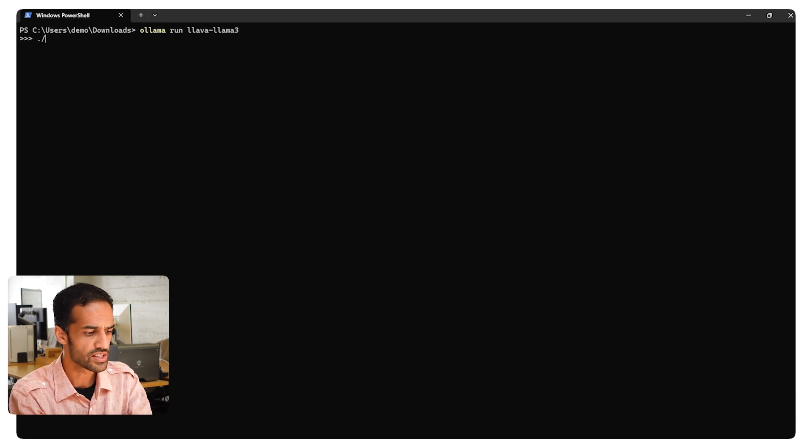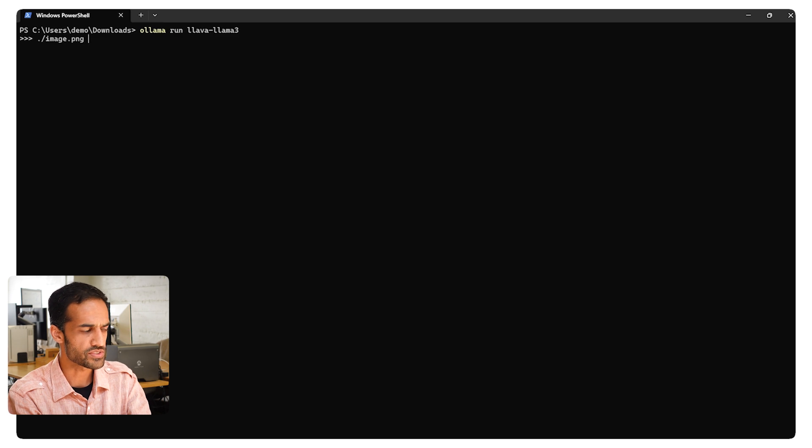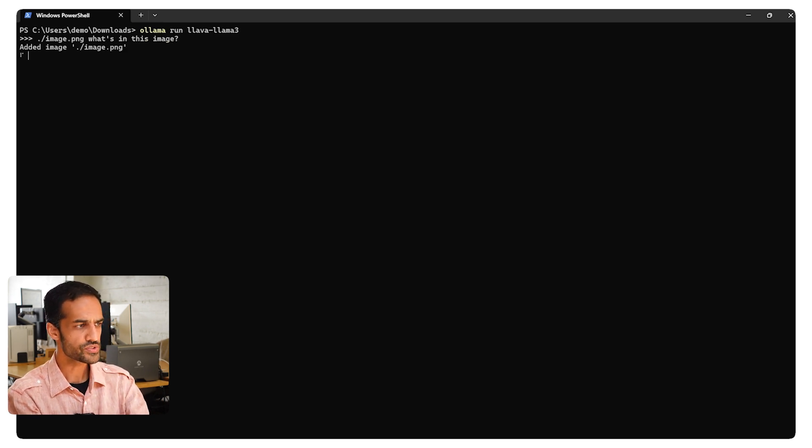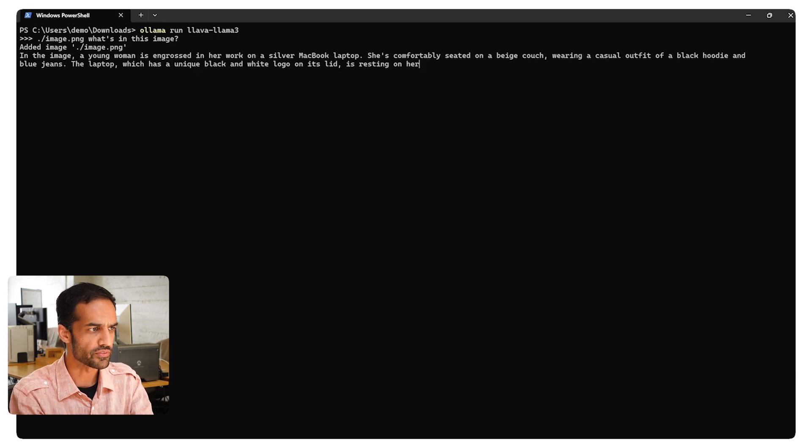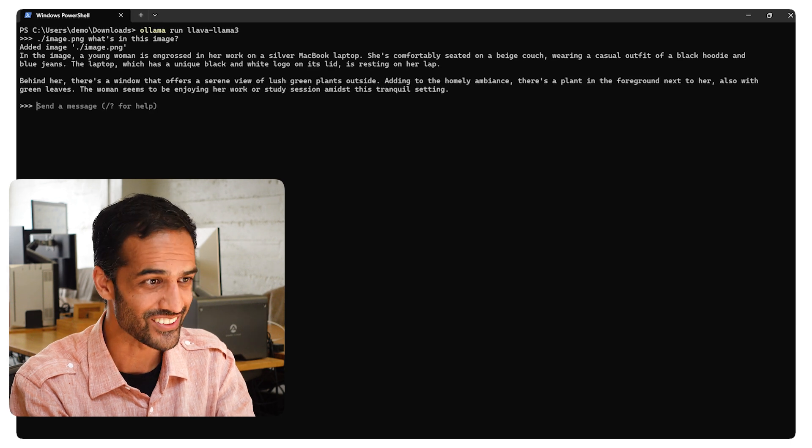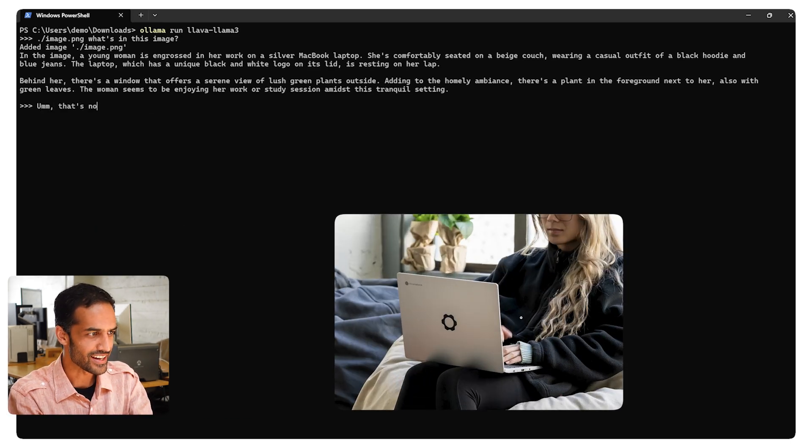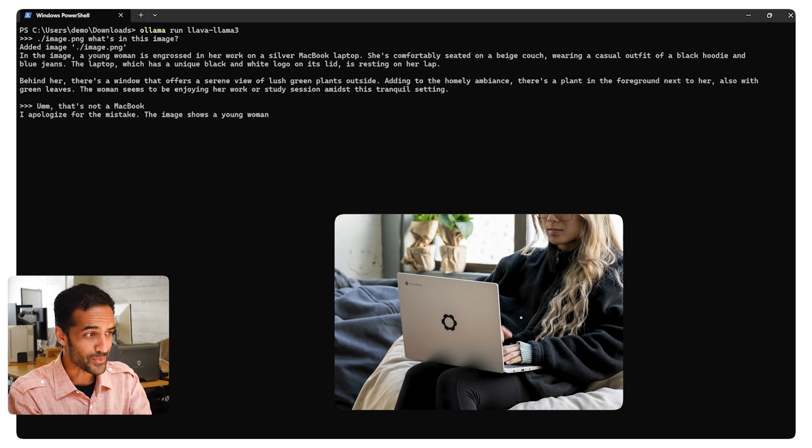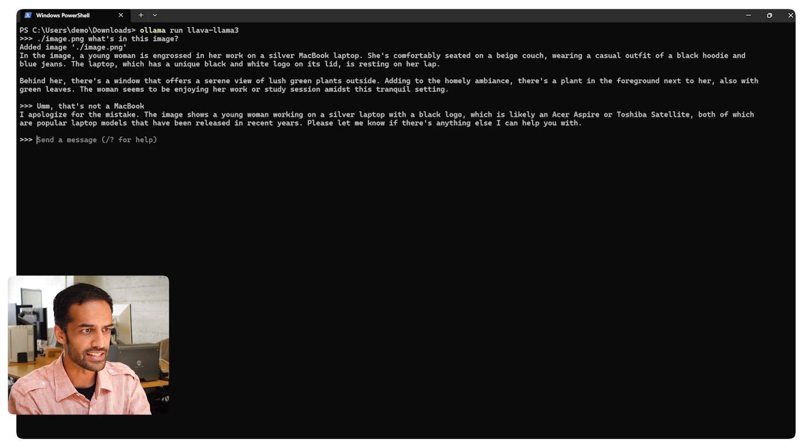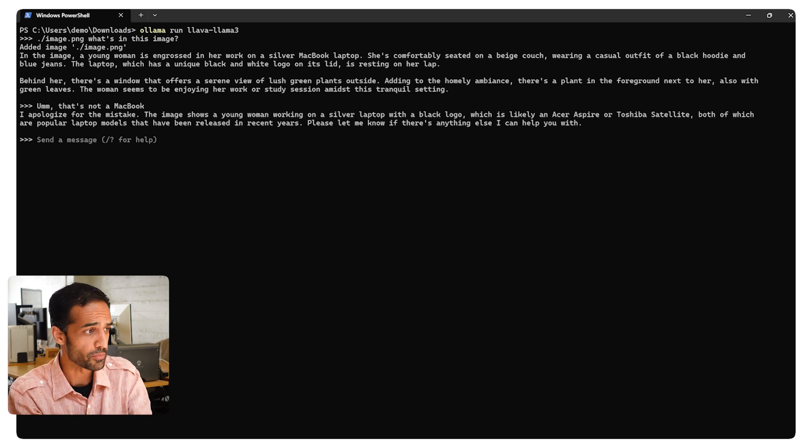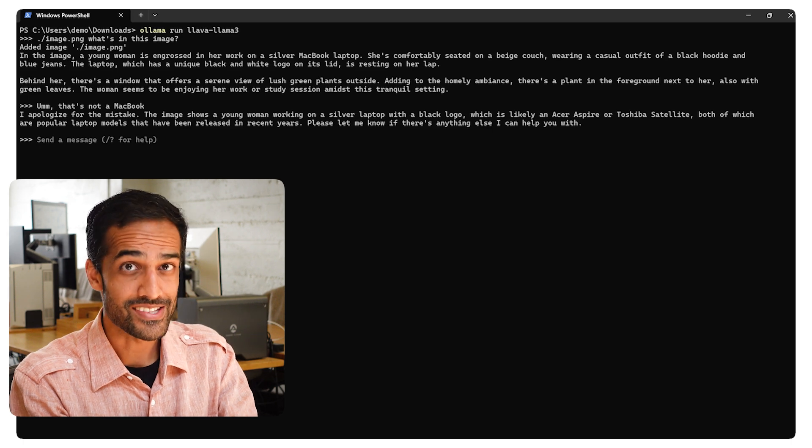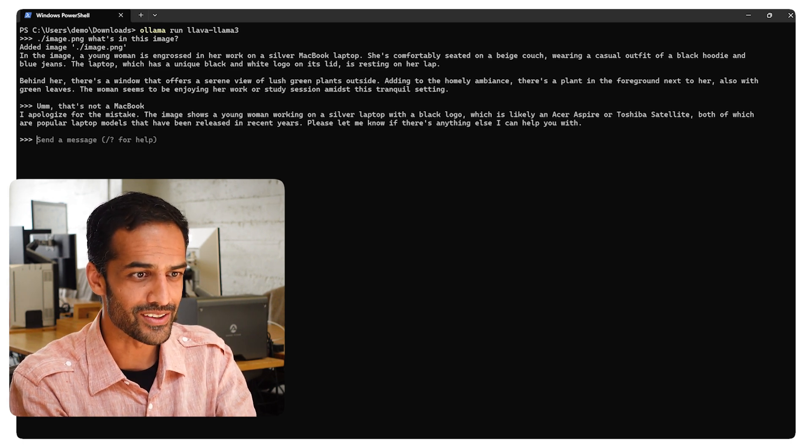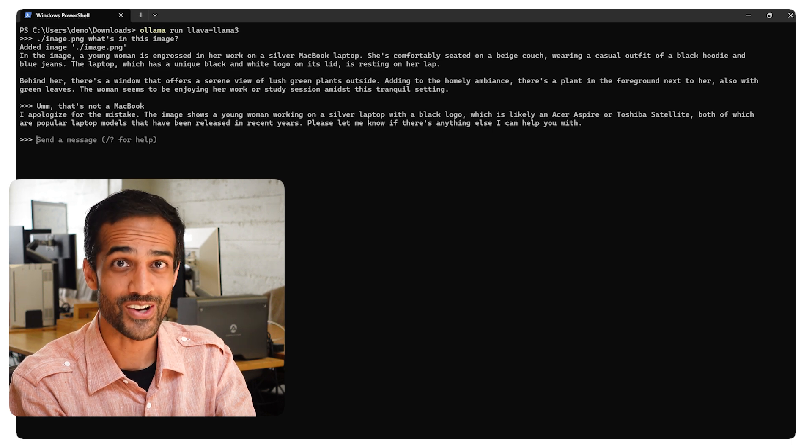And so I'm just going to feed it this image that is conveniently called image.png. And I'm just going to ask it, what's in this image? And we're going to see how smart it is. So it parsed it. In this image, a young woman is engrossed in her work on a silver, what? A silver MacBook laptop? Hold on. That's not a MacBook. Other than that, it was pretty accurate. So behind her, there's a window that offers a serene view of lush green plants outside. In addition to the ambience, the woman seems to be enjoying her work. I think she probably was. Wow, this is even worse. So I told it that's not a MacBook. It thinks it's an Acer Aspire or a Toshiba Satellite. I don't even know what those are.